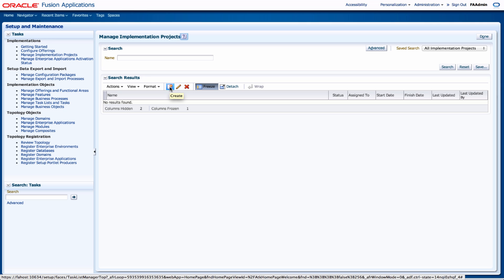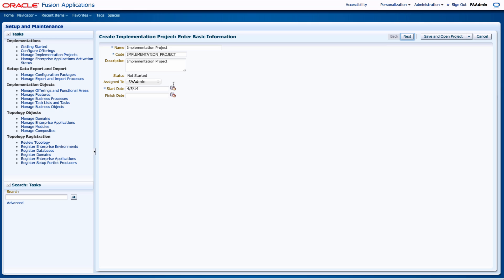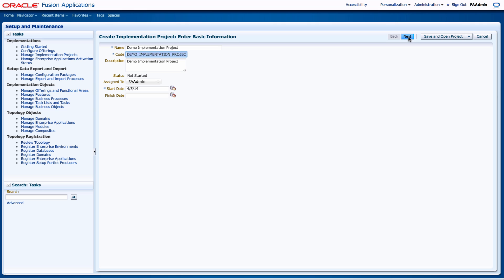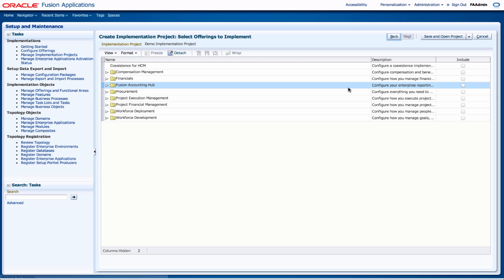And then I'm going to create a new one. I'm going to click on the create icon. And I'm going to create, it's created one called implementation project by default and it's given me the code. So I'm just going to change this to demo, demo implementation project. I'm going to call the code demo implementation project. It's assigned to FA admin and the start date of today. So next, that's my basic project information.